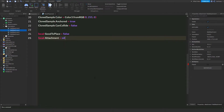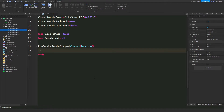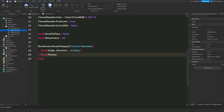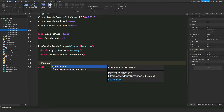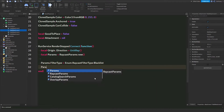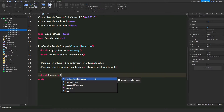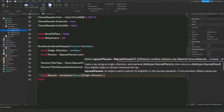Set clone.sample.Anchored to true and clone.sample.CanCollide to false. Then set local goodToPlace equals false and local attachment equals nil. Then use RunService RenderStepped — this runs automatically when we load into the game. Get the origin and direction, then set up params with RaycastParams.new, params.FilterType equal to Enum.RaycastFilterType.Blacklist, params.FilterDescendantsInstances equal to character and clone.sample. Then local raycast equals workspace:Raycast(origin, direction, params).